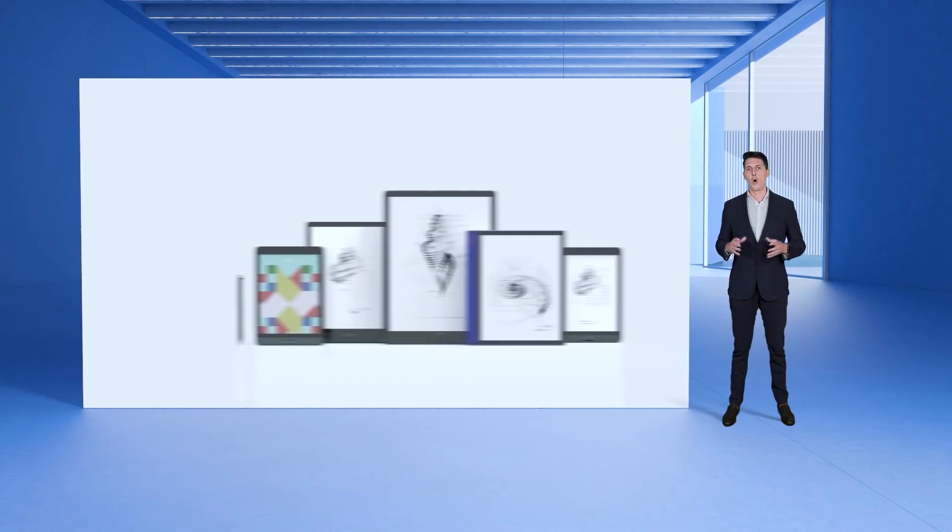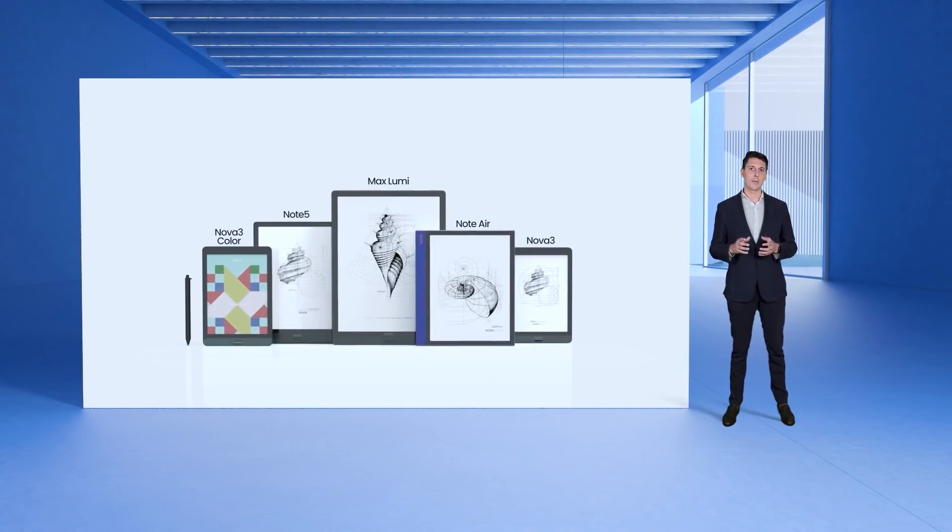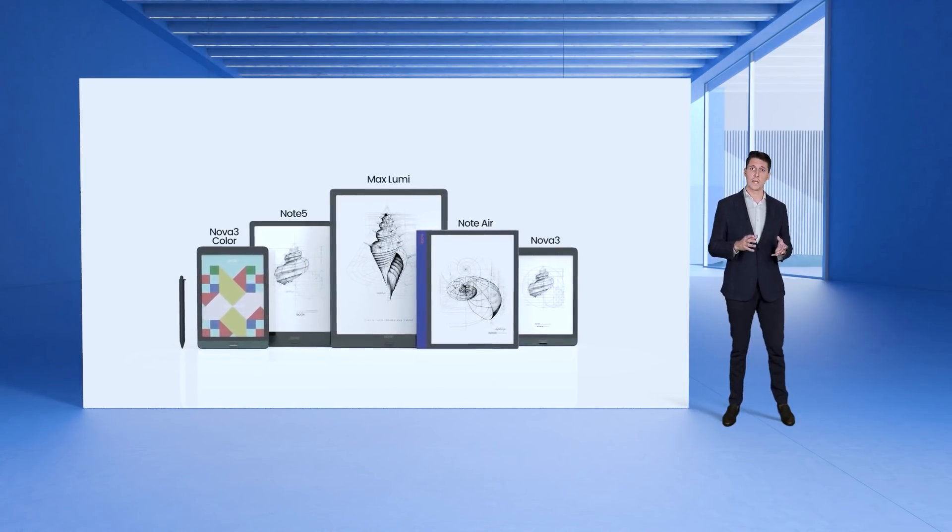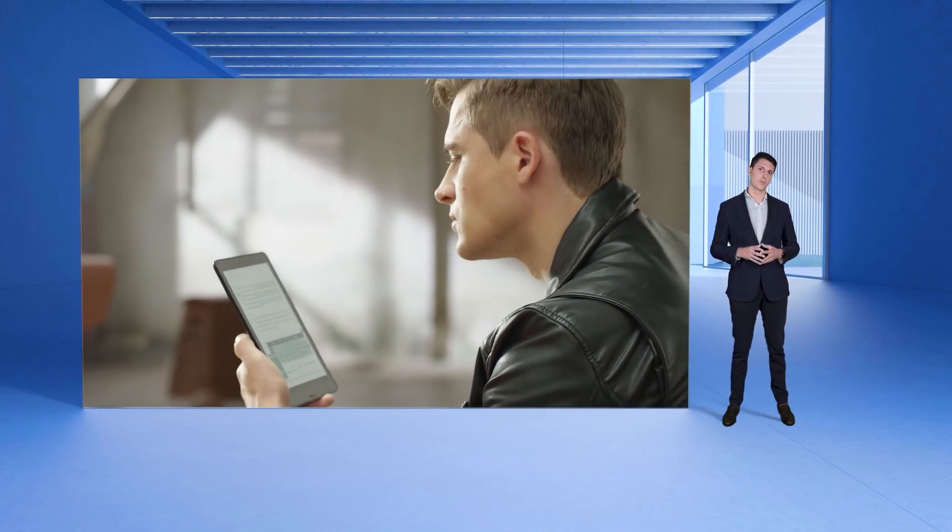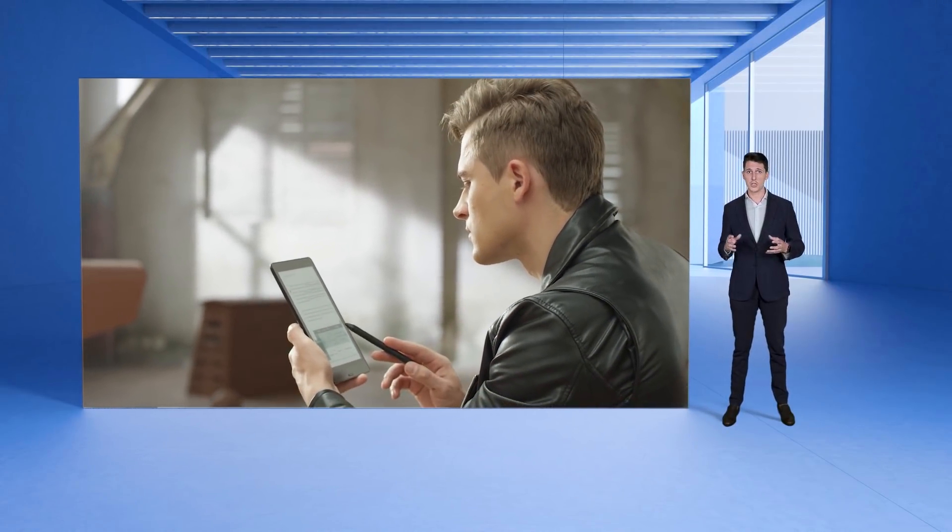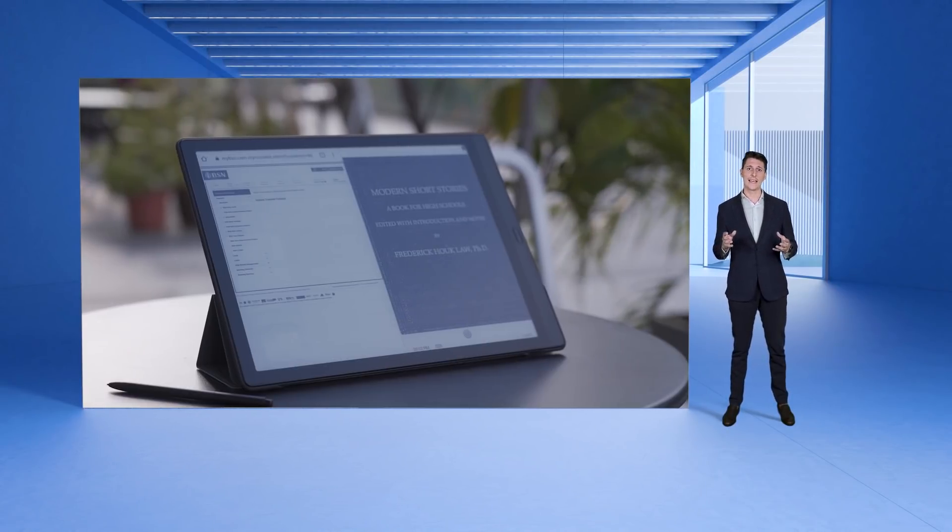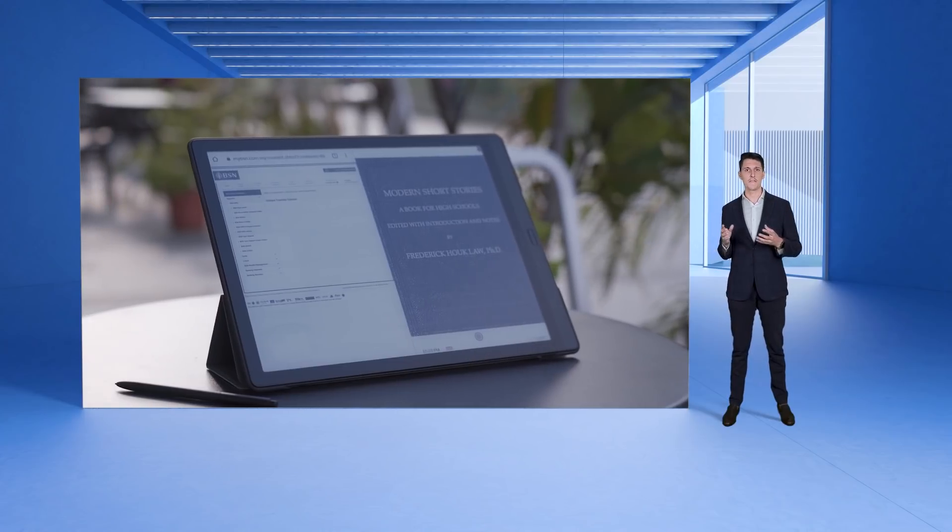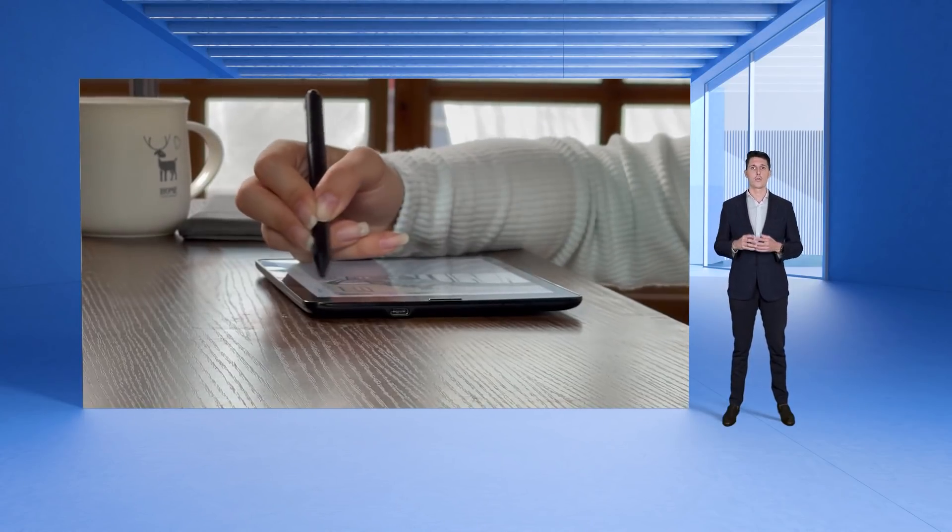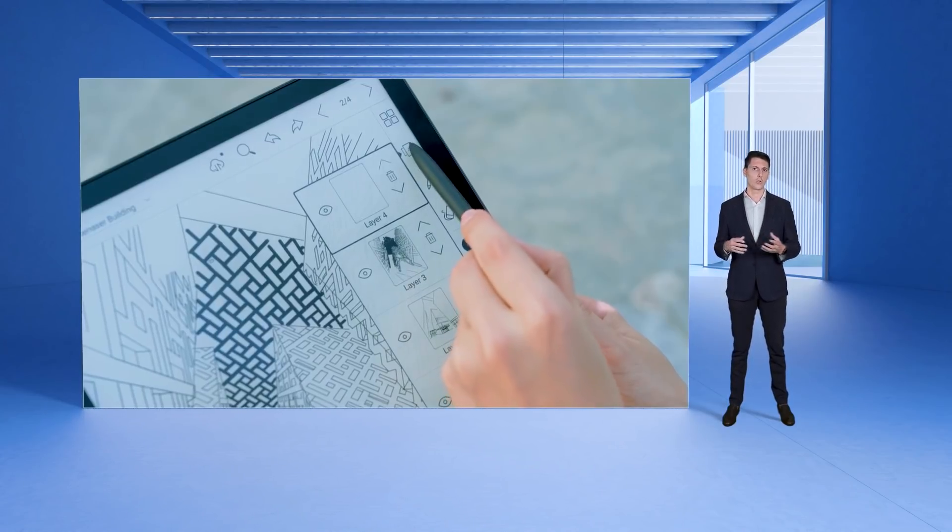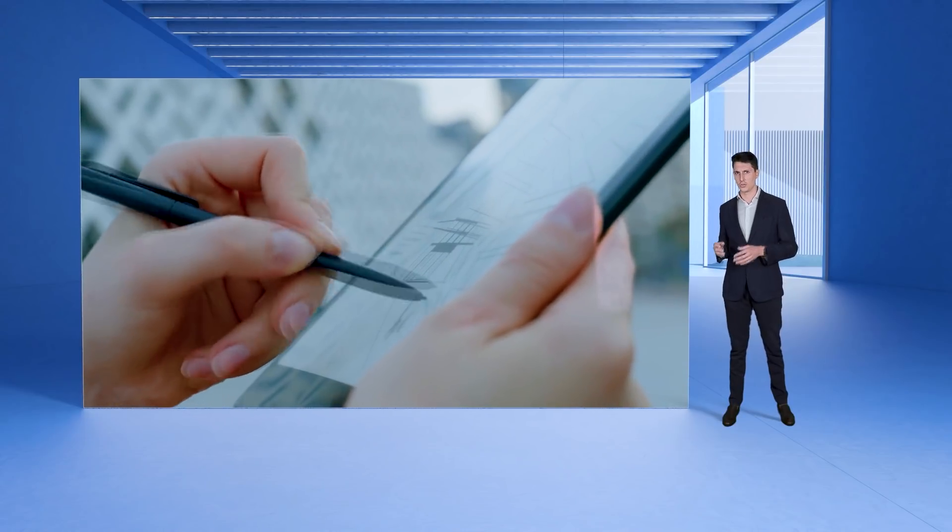Over the past years we have offered e-ink tablets that combine eye-friendly displays with an open system and productivity tools. Using BOOX products you can feel less eye strain and enjoy the freedom and flexibility in reading, writing, drawing or using the internet and synchronization tools.